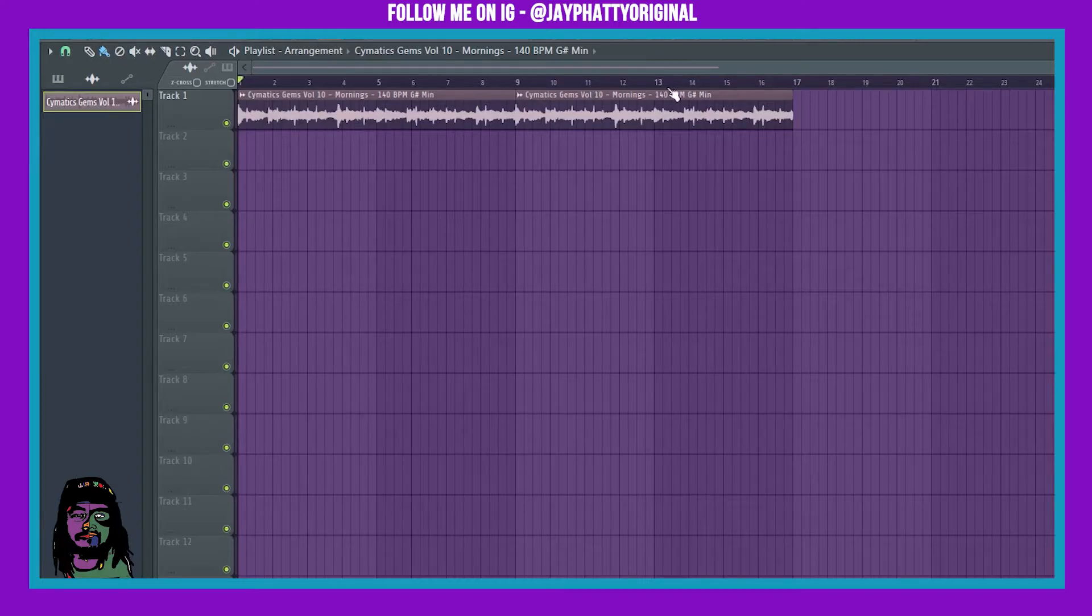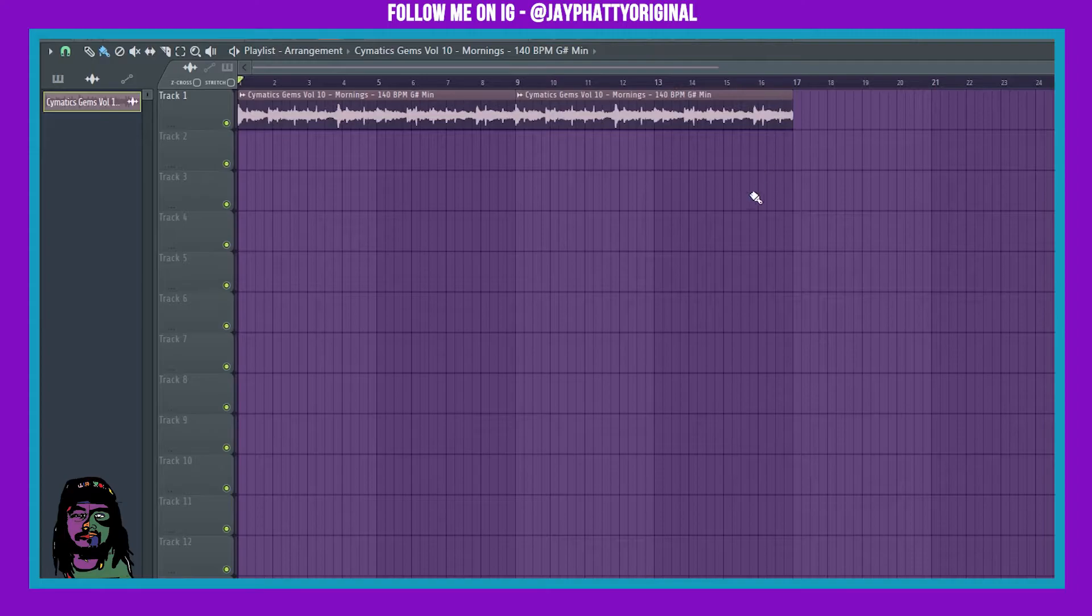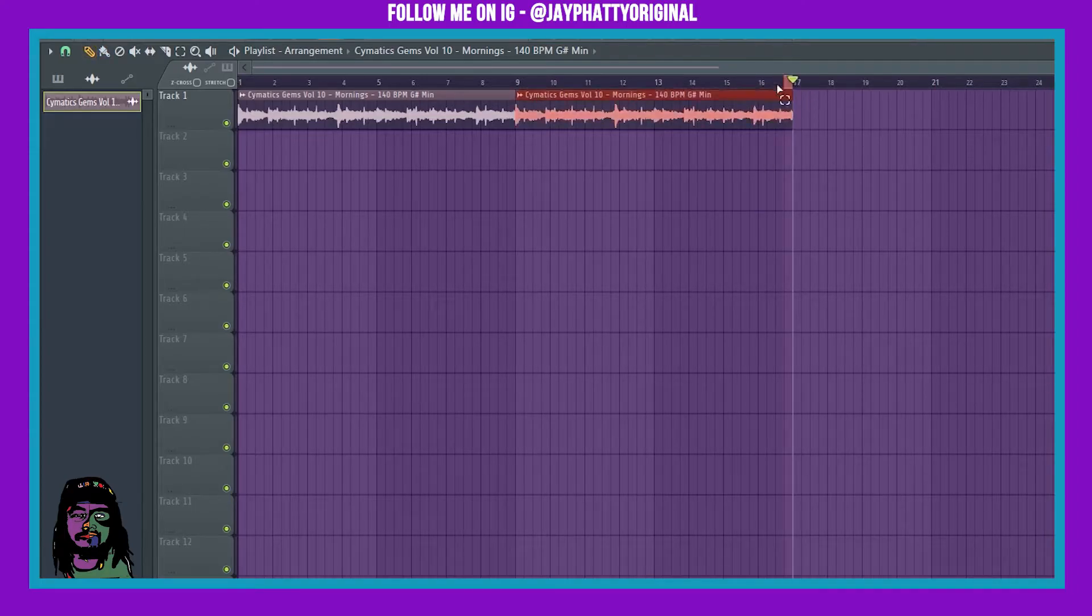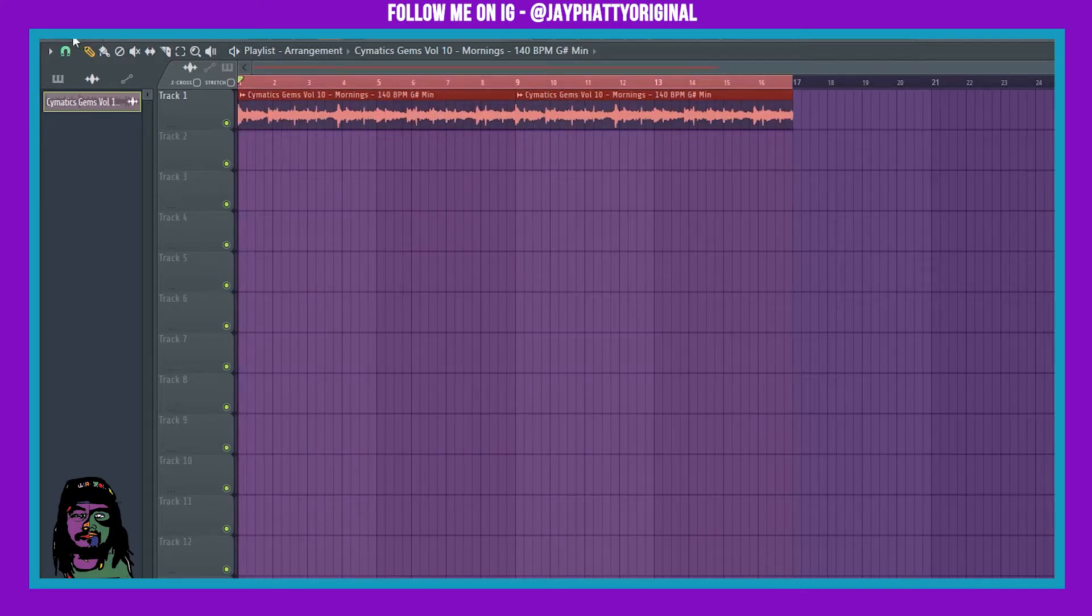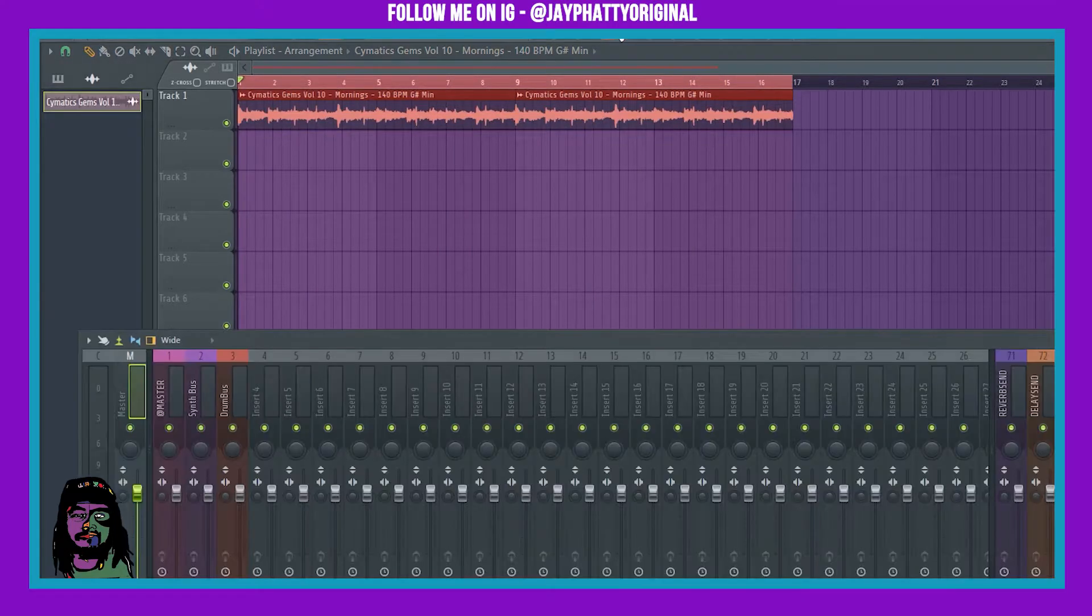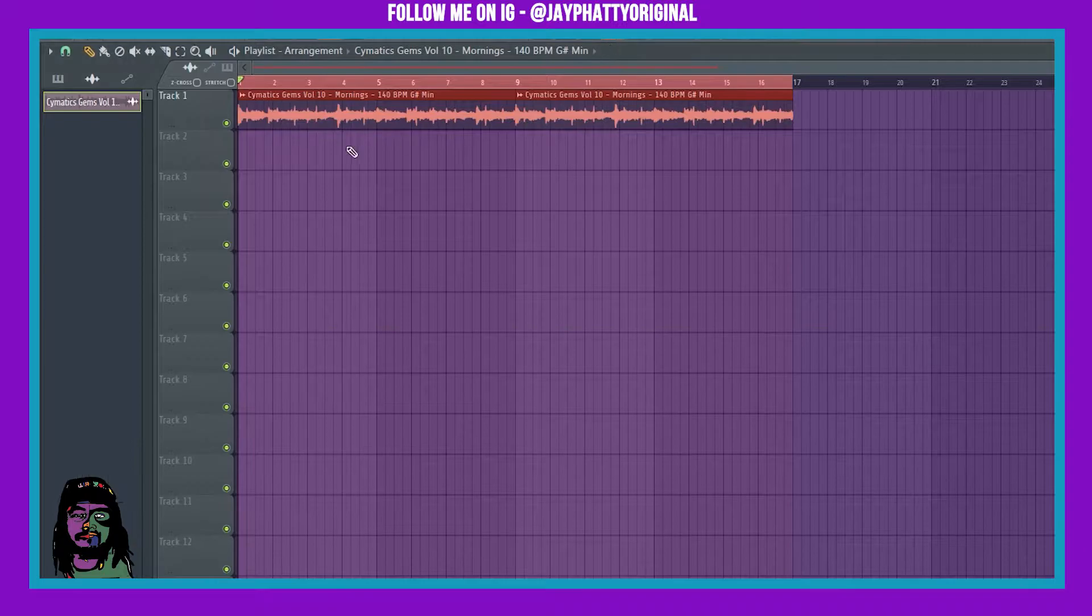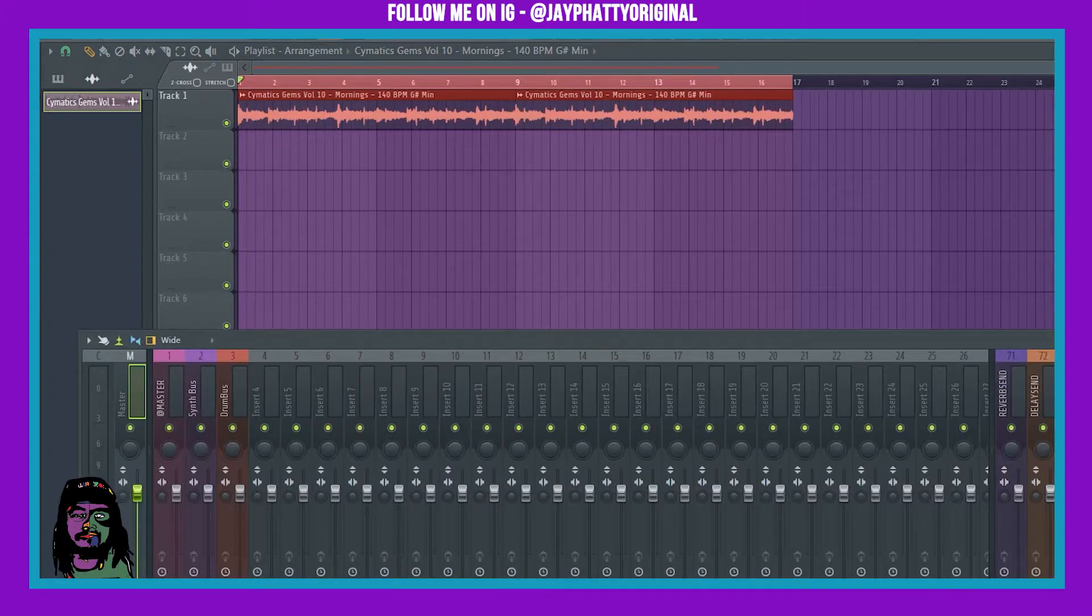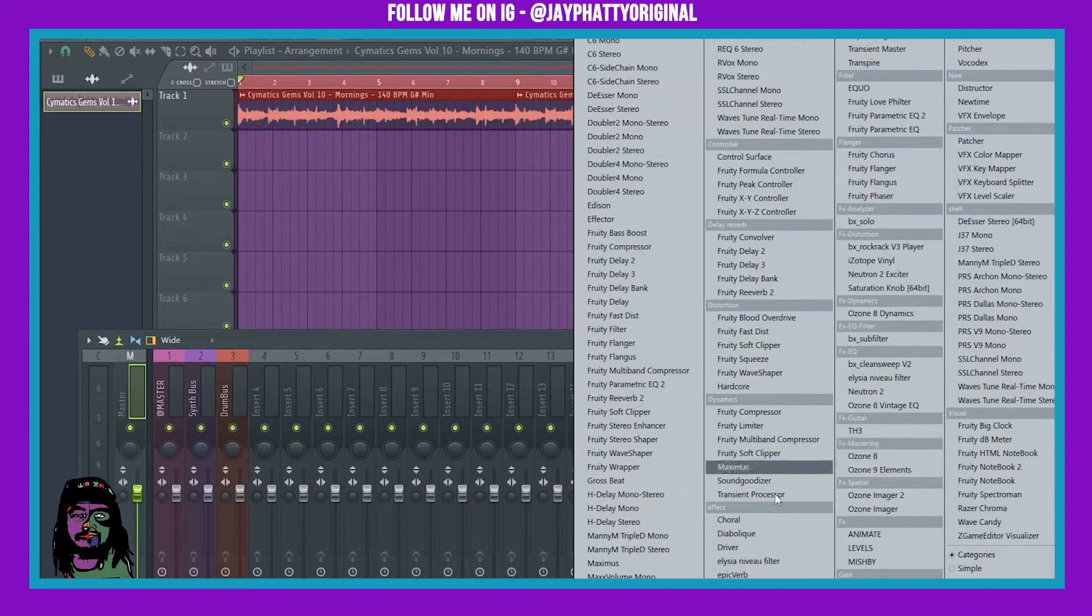Alright, so I got this sample where I want the automations to be. Obviously you're just gonna highlight that area, right click, hold and then drag, it'll highlight that.